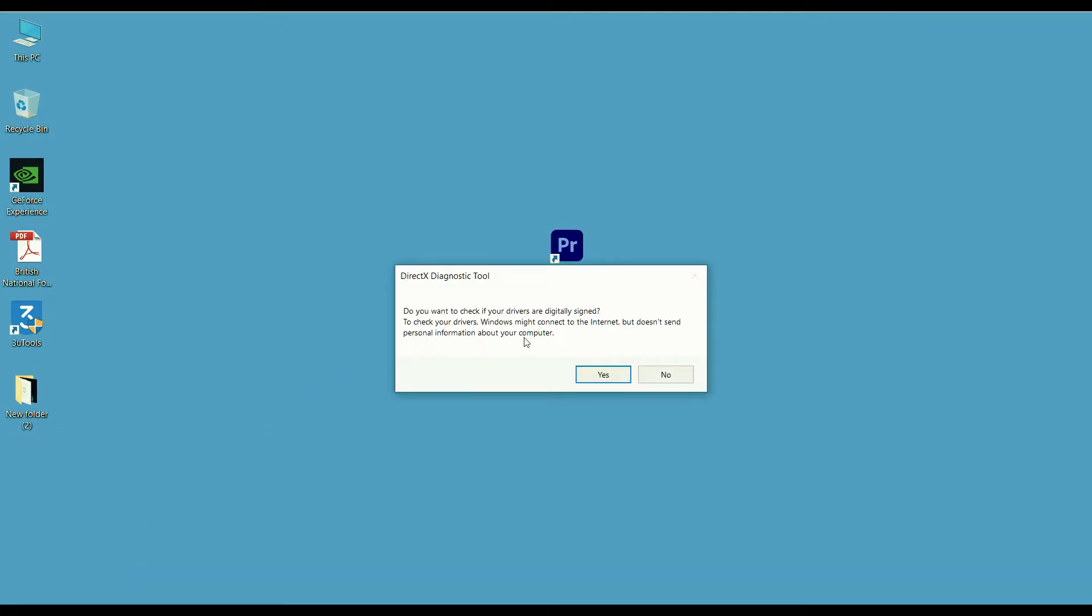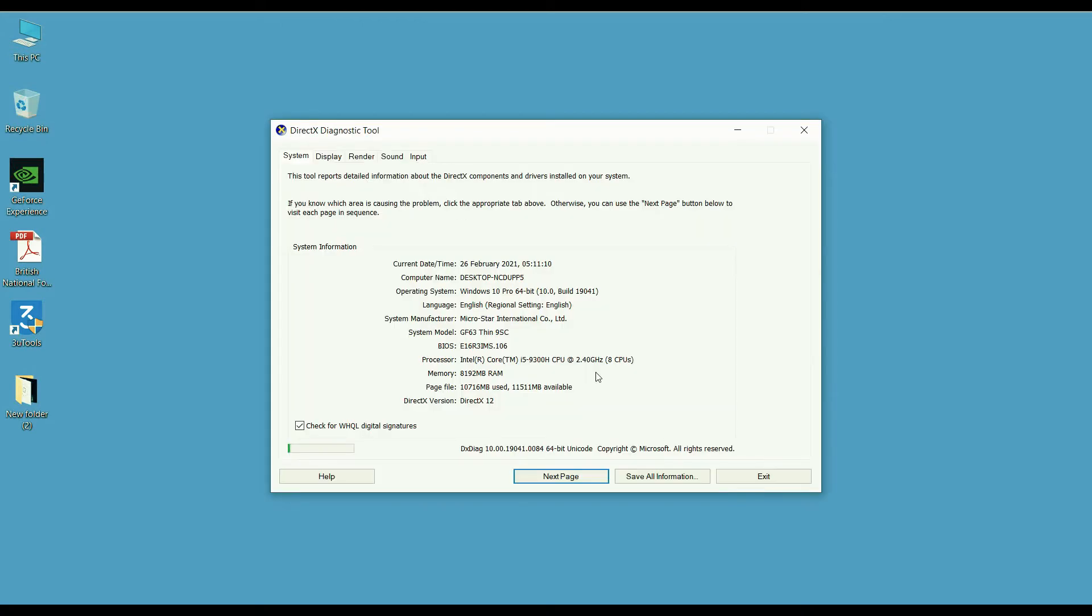Hit enter and give permission. OK, now you can see your graphic card details.